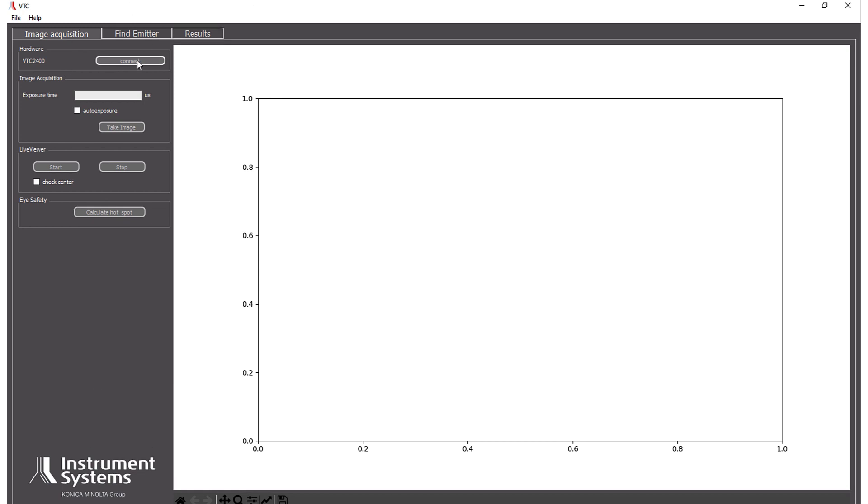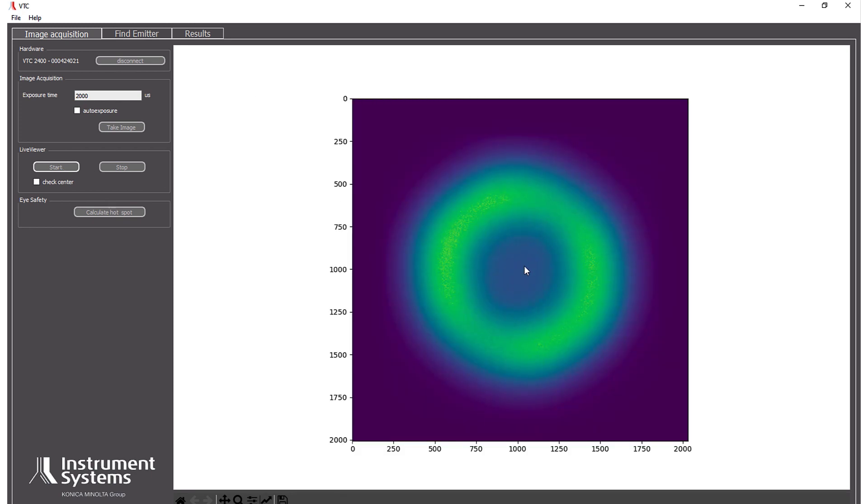First we have to connect our camera. Then we select our exposure time. And then we can start a live viewer where we already see the first image. You see it here.